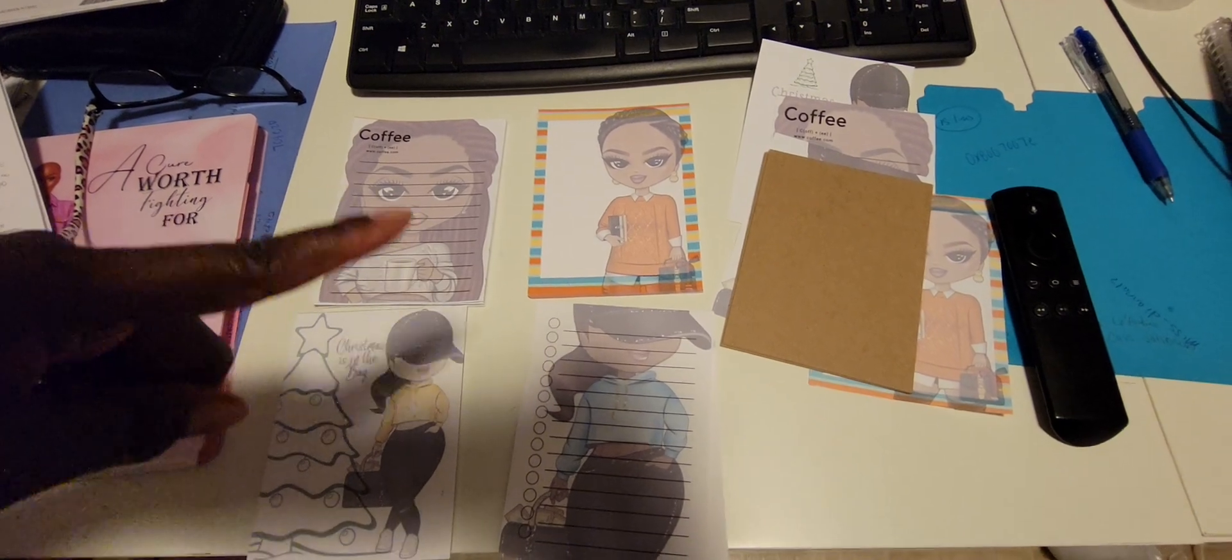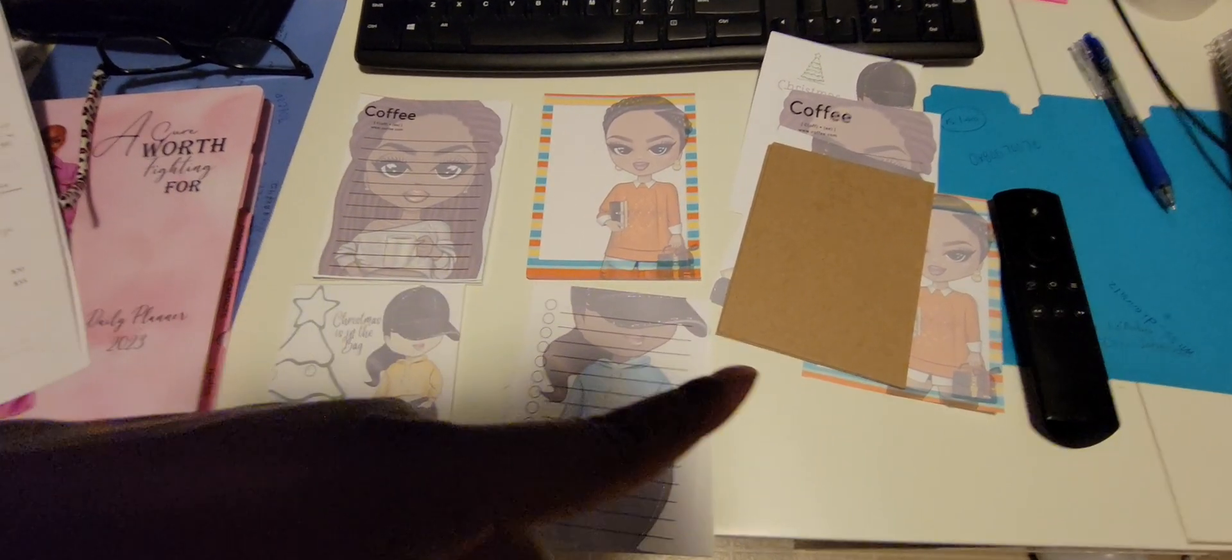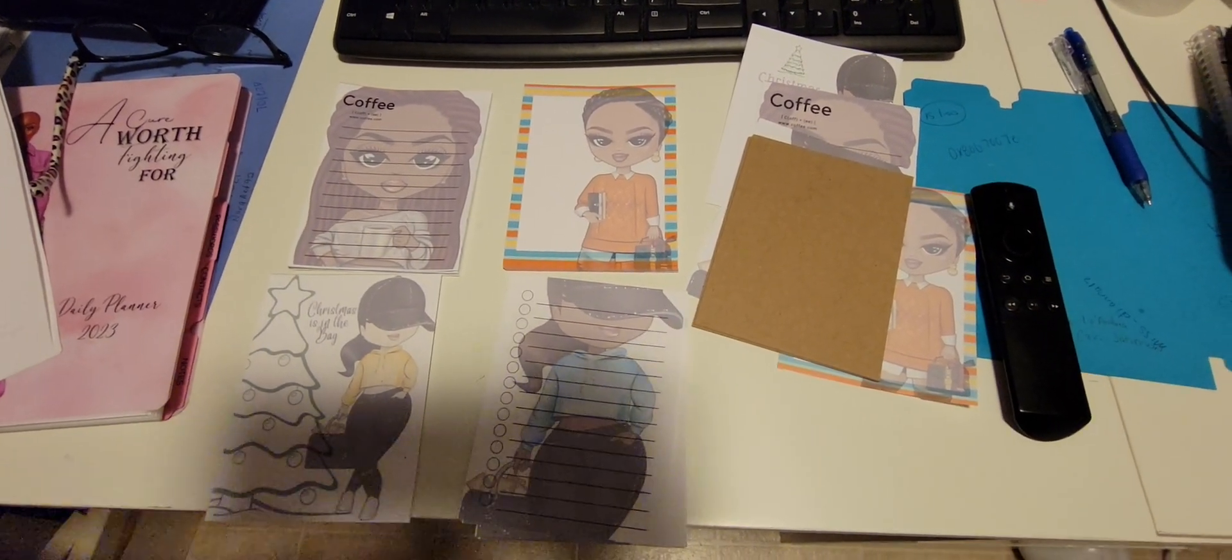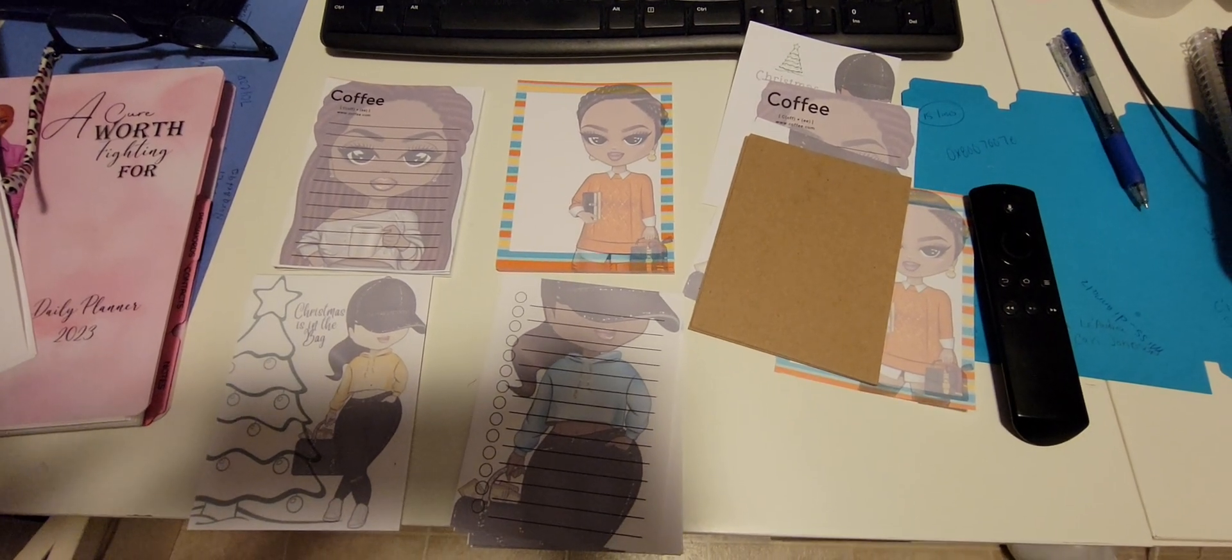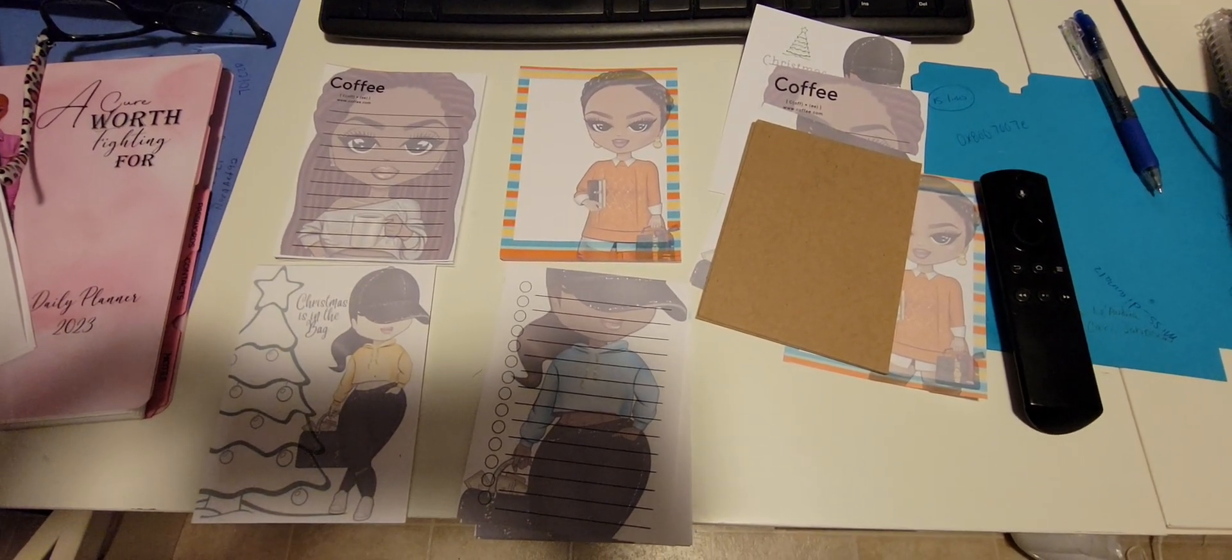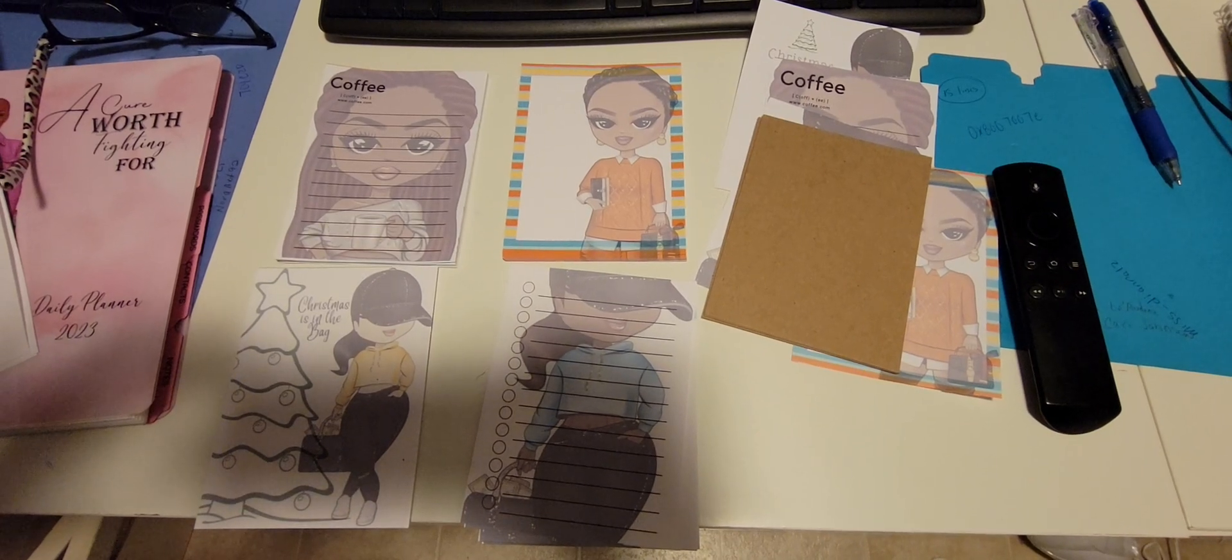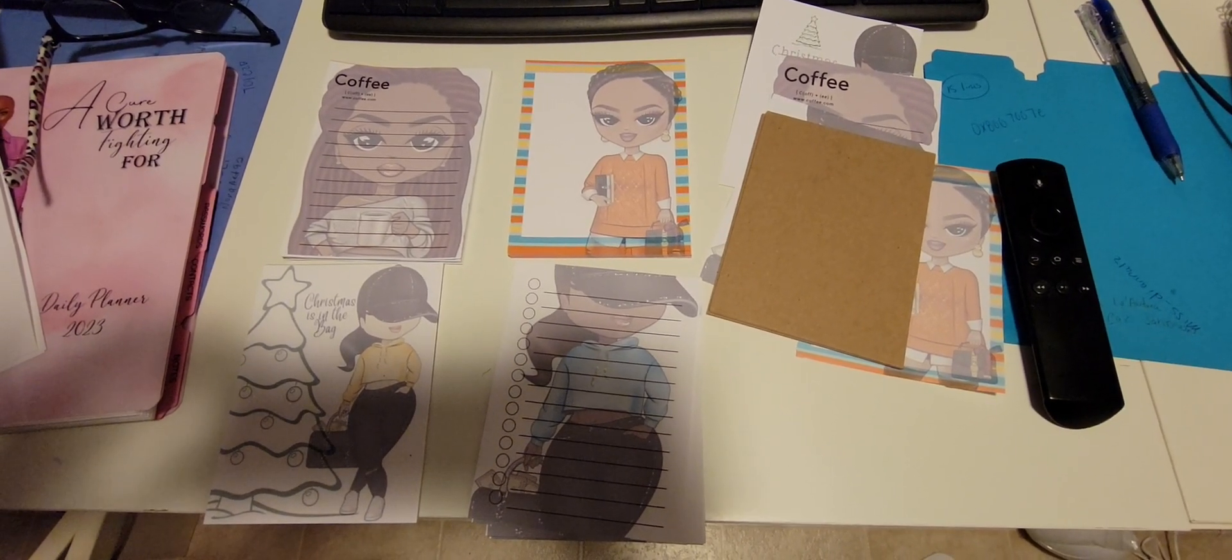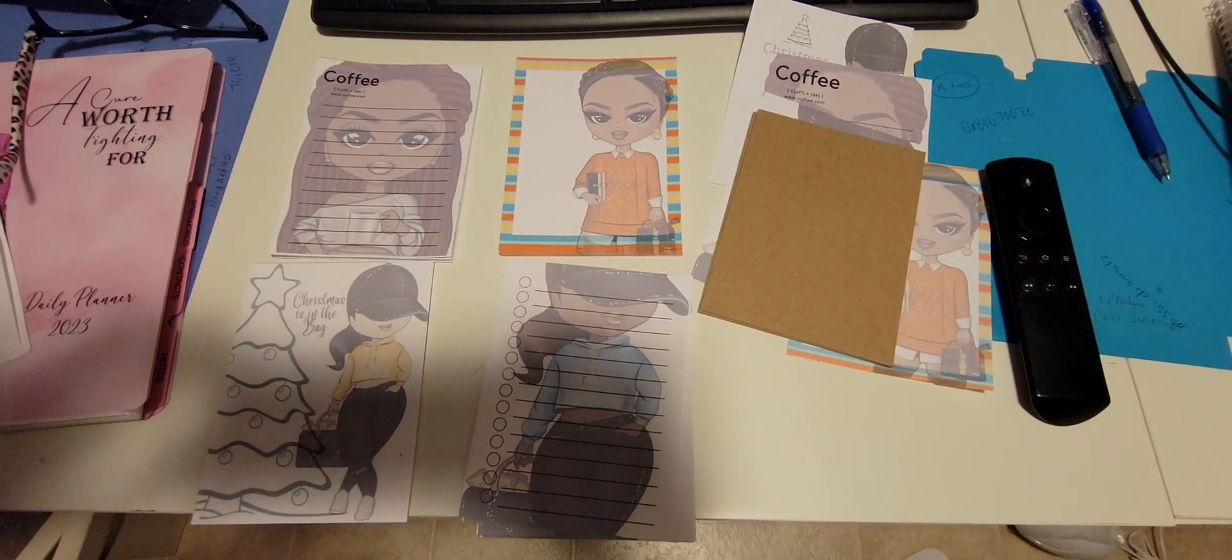So we have our notepads, and you want to make sure that you have your chipboard as well. What I'm going to do is put the chipboard on the back part of the notepads, and then I'm going to glue them.